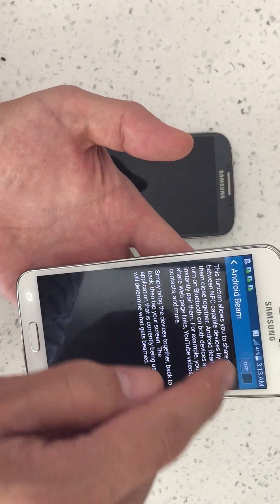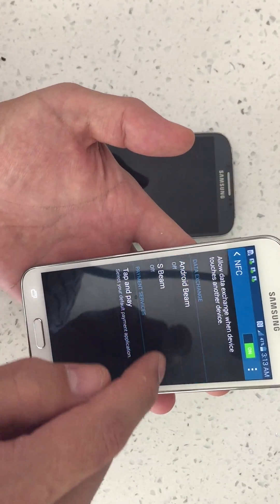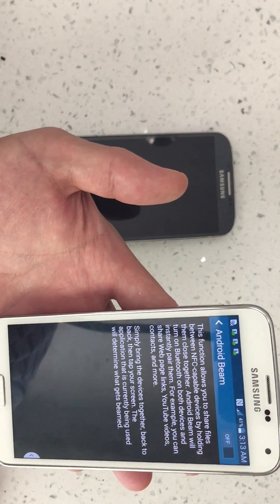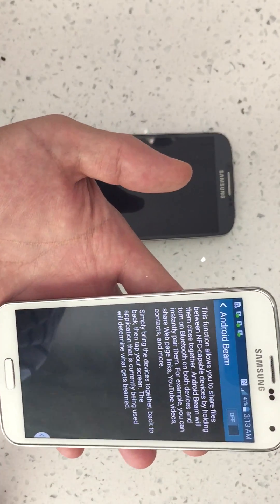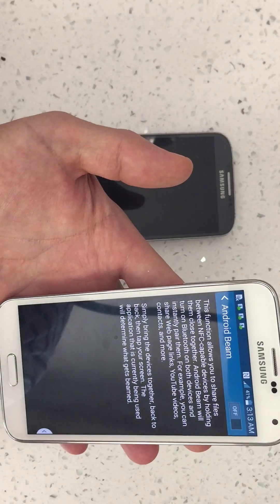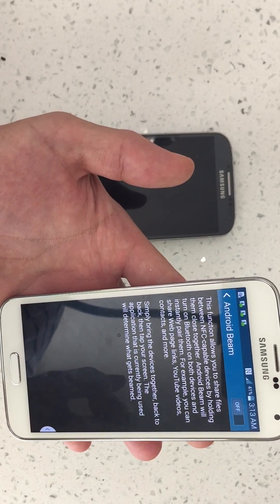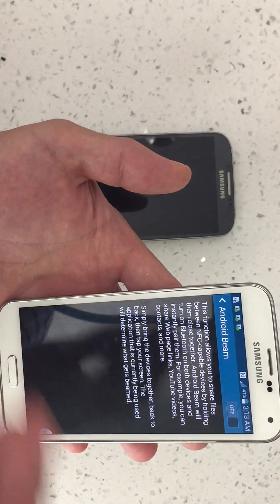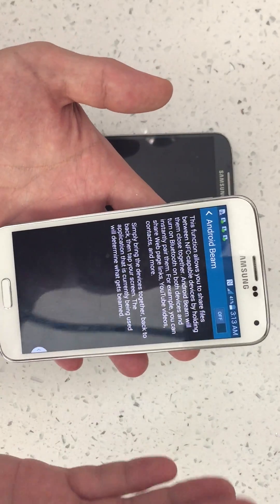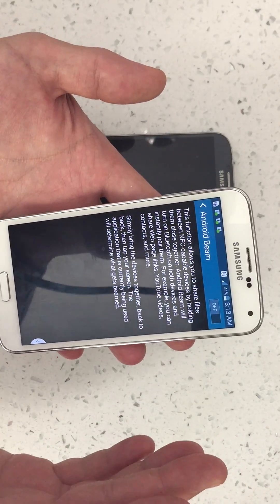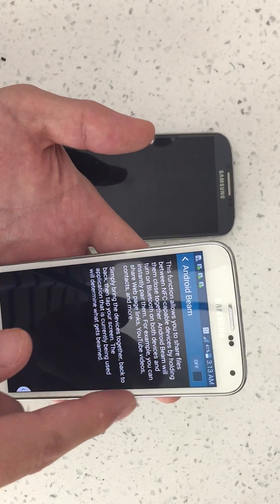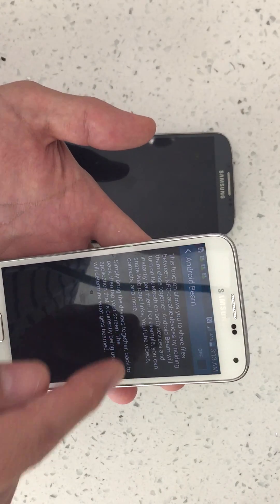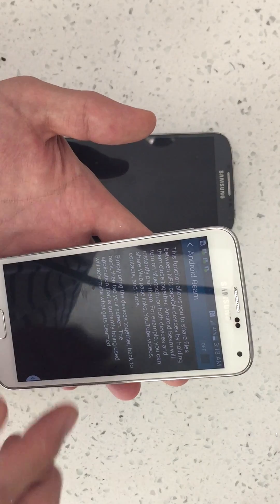Let me go ahead and turn these both off. An Android Beam basically works with any NFC compatible device. It's almost the same thing as the S Beam except with Android Beam you can basically — and I'm going to give you an example — share or transfer web links, YouTube videos, contacts and more.